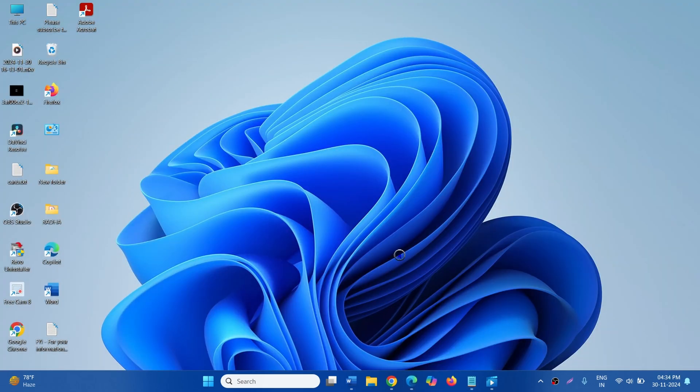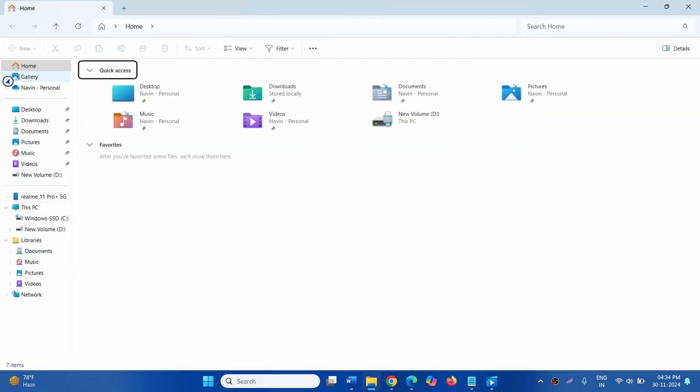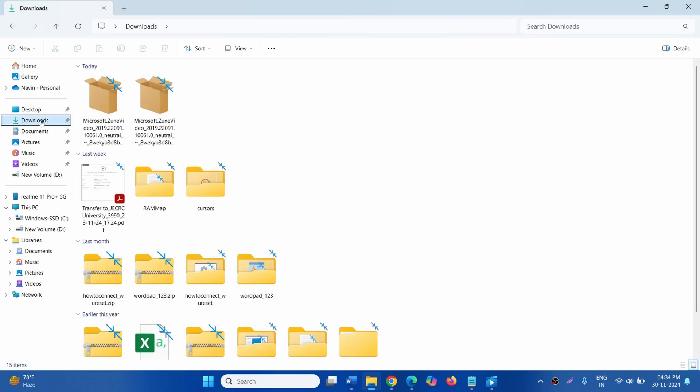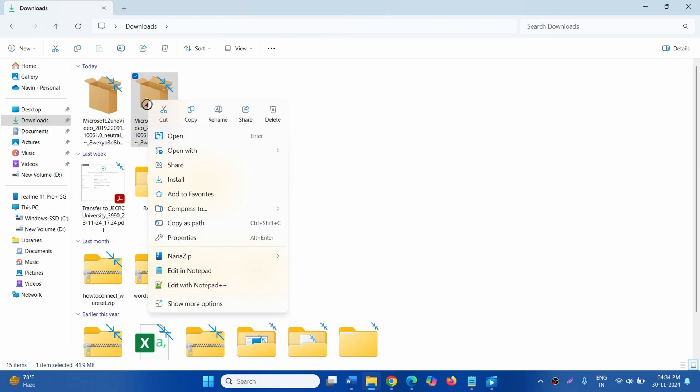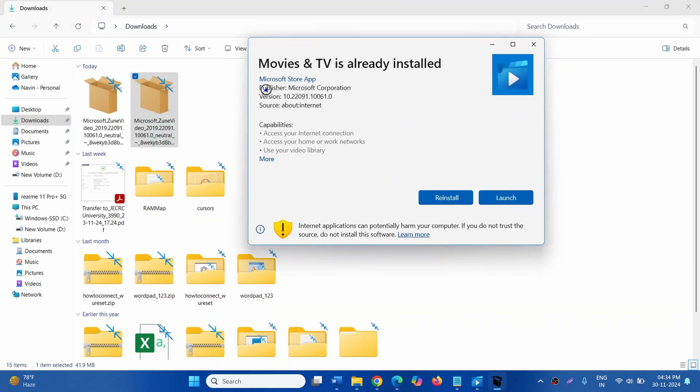Click on file explorer icon, go to downloads, right click on the downloaded file, select open. You will see movies and TV is already installed. Click on reinstall.